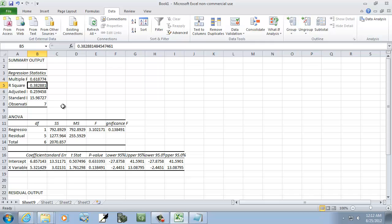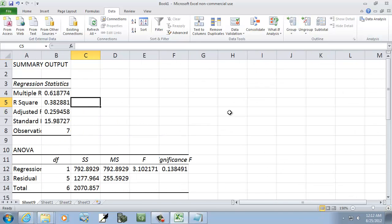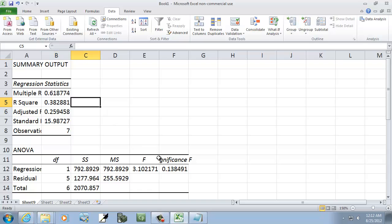The R square up here is our particular answer. So it would be 0.32, 0.38, there we go, 0.38288 and so forth. So that would be our answer.